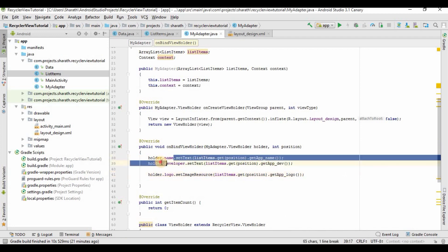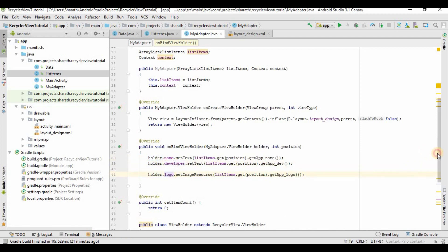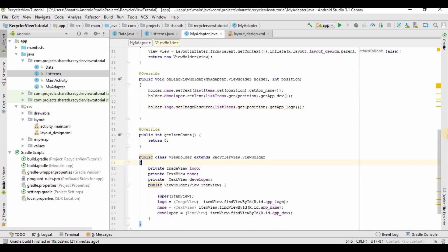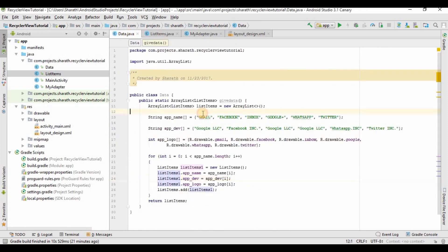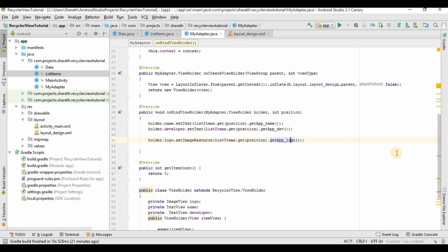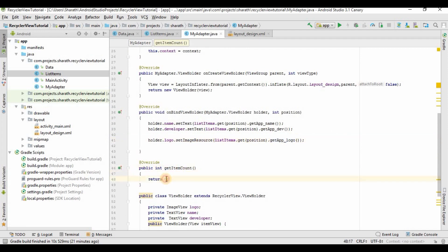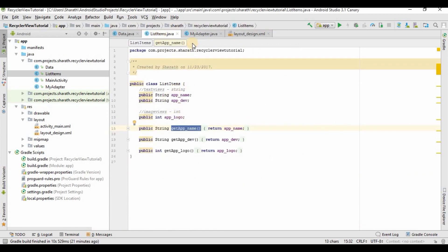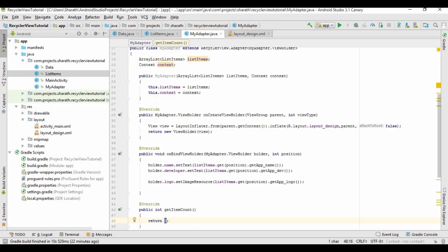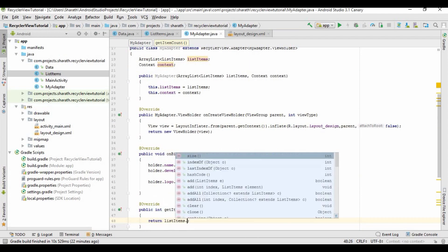So name, developer, and logo are taken from the ViewHolder class, and getAppName, getAppDeveloper, and getAppLogo are taken from the data class. Now we'll go to getItemCount — we have to return the list items size, so return listItems.size().